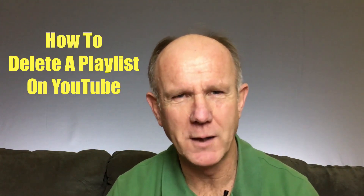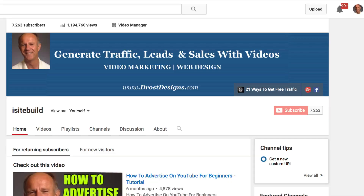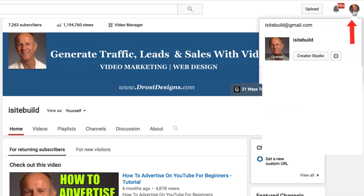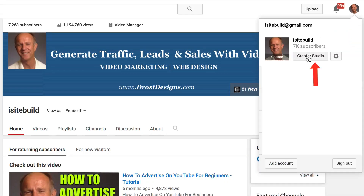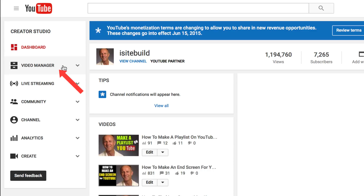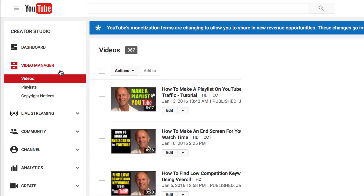Here's my YouTube channel. To delete a playlist, click the profile icon, click Create Studio, go to your Video Manager, and click the drop down.